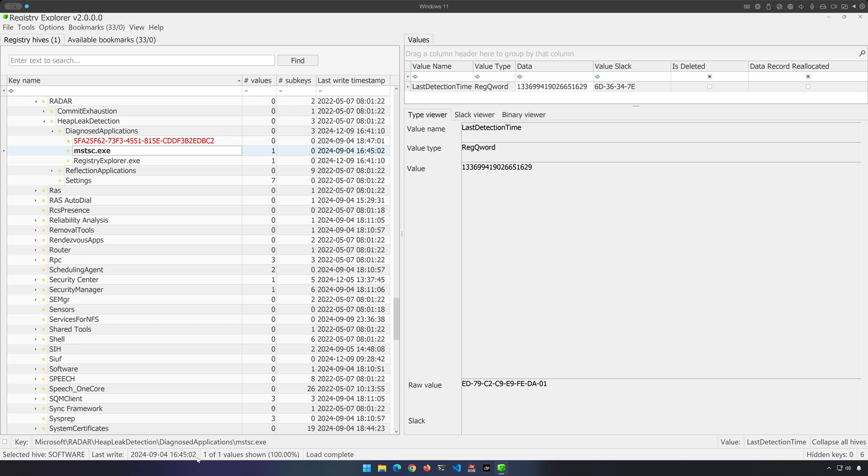Now, as I said, it's not going to track everything and it is relatively hit or miss as to whether or not the application you're interested in is going to even end up here in the first place. But if it happens to be listed here, again, you can say with confidence that it did execute and we know that it executed at least on or before the last write timestamp.